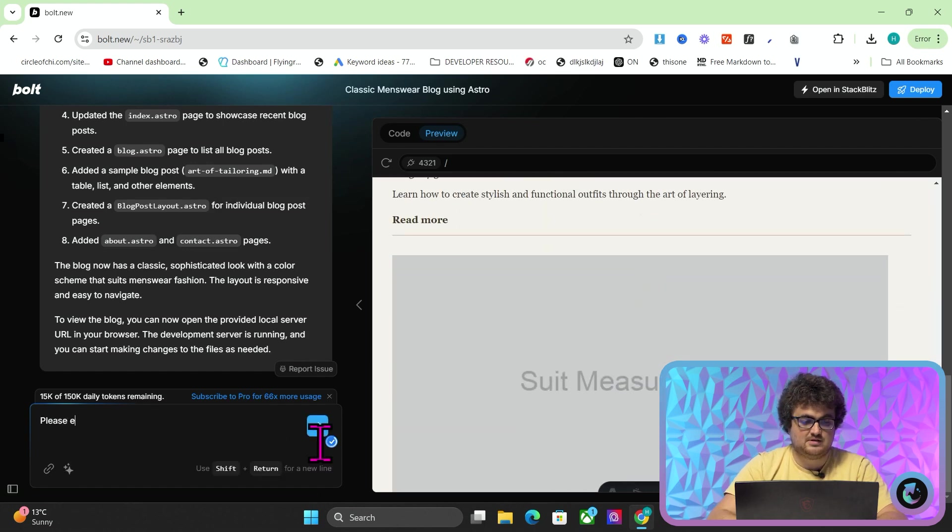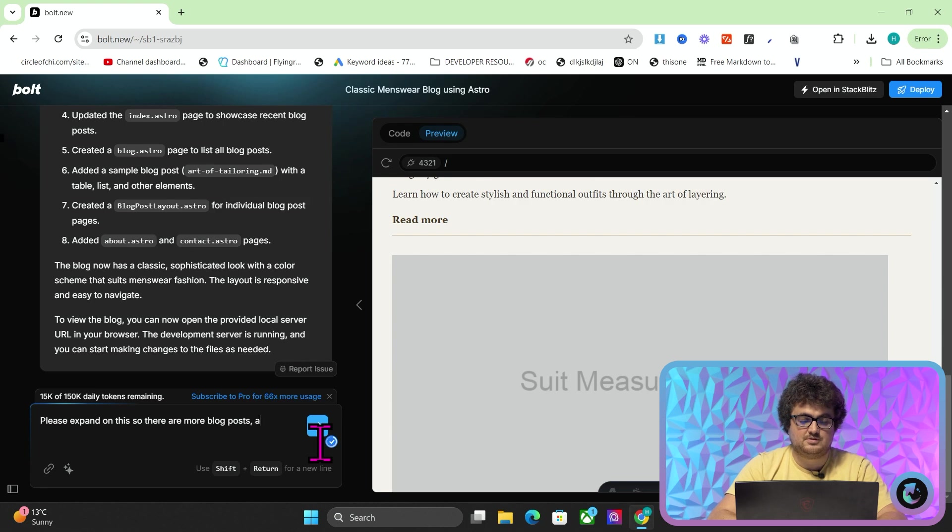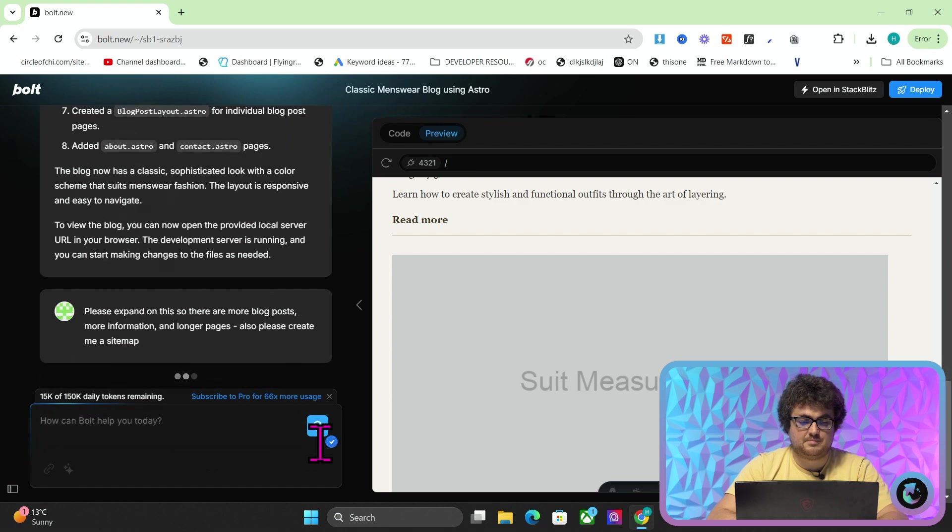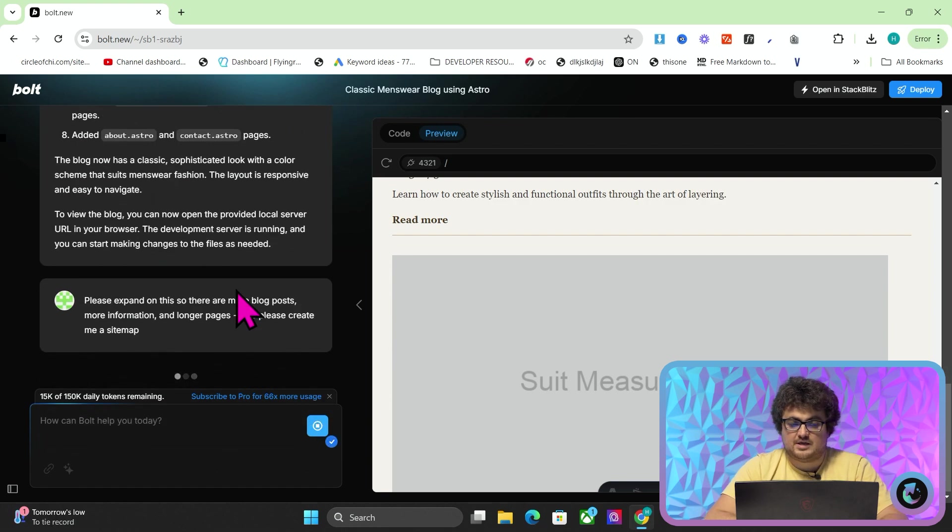So there are more blog posts, more information, and longer pages. Also, please create me a sitemap. So again, it's just going to keep doing that. Then now it's going to expand on it. It's going to make it better. It's going to make it more interesting. It's going to make all of them longer. It's going to make them more. So you have more chance of ranking on Google.